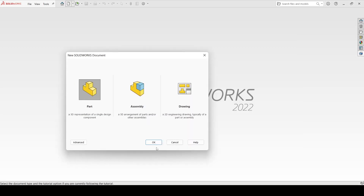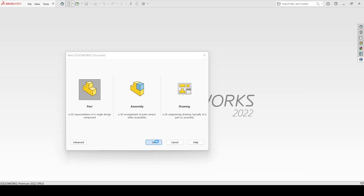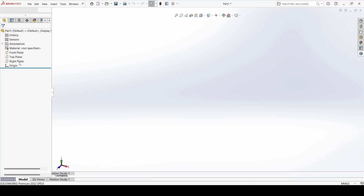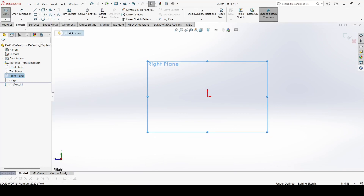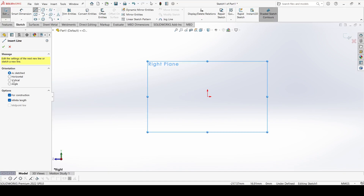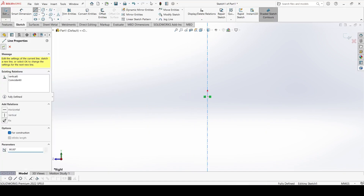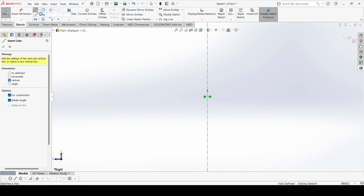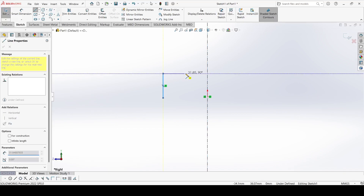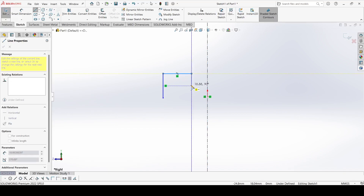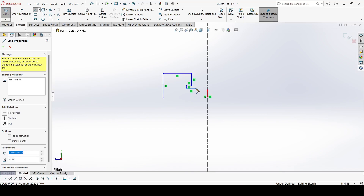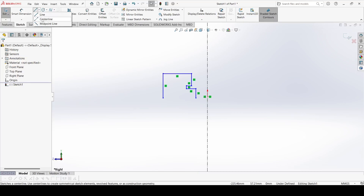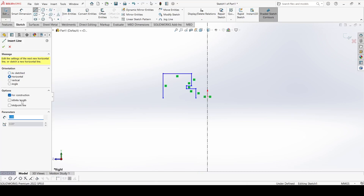Let's create the wheel first. We will create this wheel by the revolve command, so select the right plane and sketch. Select the centerline with infinite length and it is vertical. Let's draw a line — select the line command and draw one line like that. Again select the centerline, horizontal with infinite length.